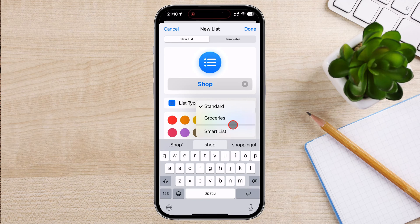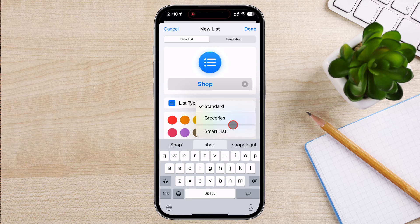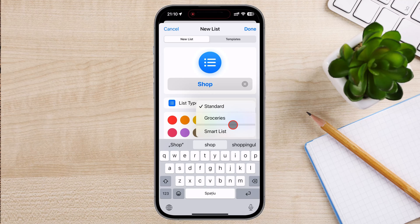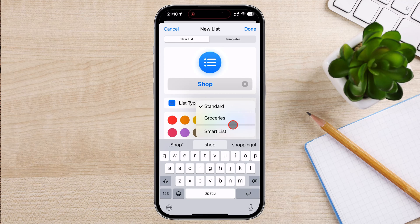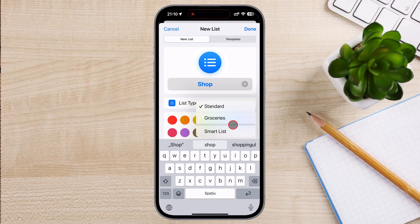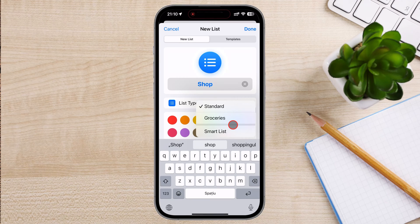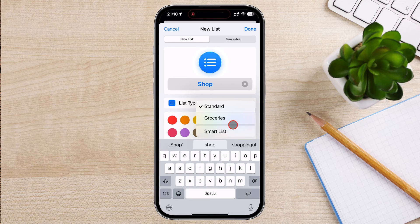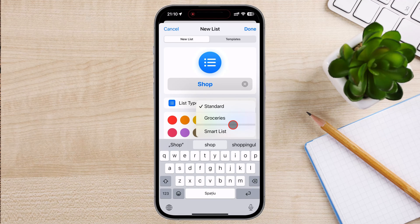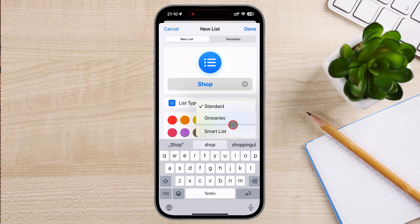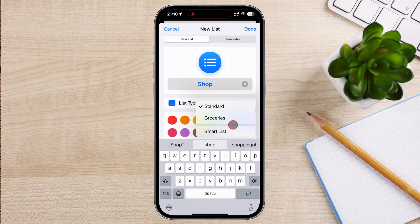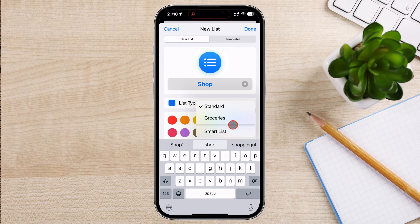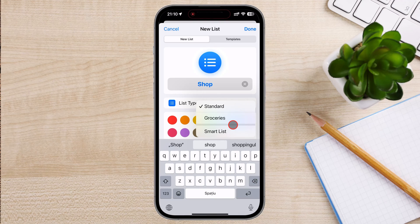The Groceries list type in the Reminders app on iPhone is specifically designed to help users manage their grocery shopping. This list type offers several features tailored to making grocery shopping more organized and efficient. Automatic categorization: items added to the groceries list are automatically sorted into categories. This helps you quickly find items in the store by section. Ease of use: you can add items to your groceries list by typing them in, using voice commands with Siri, or even by copying and pasting a list.